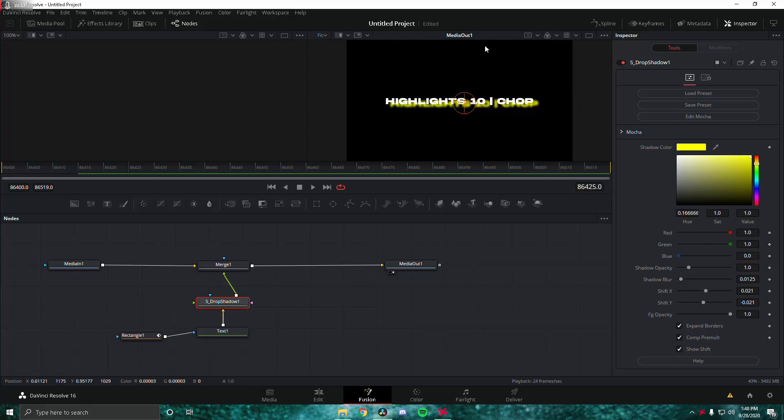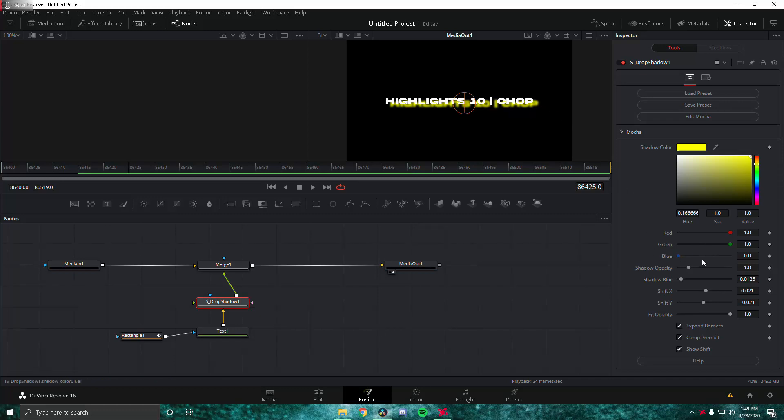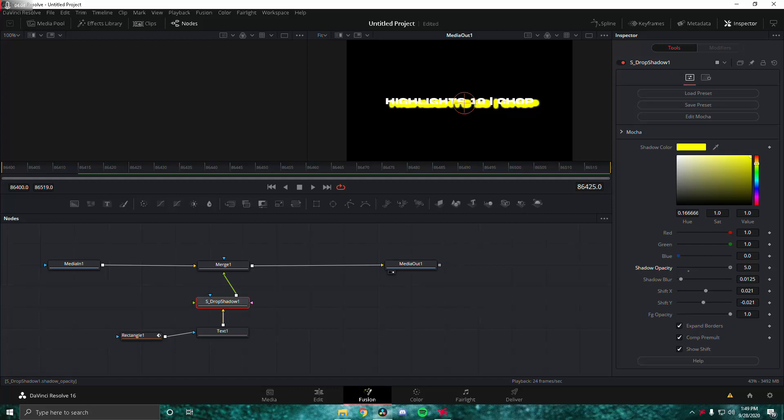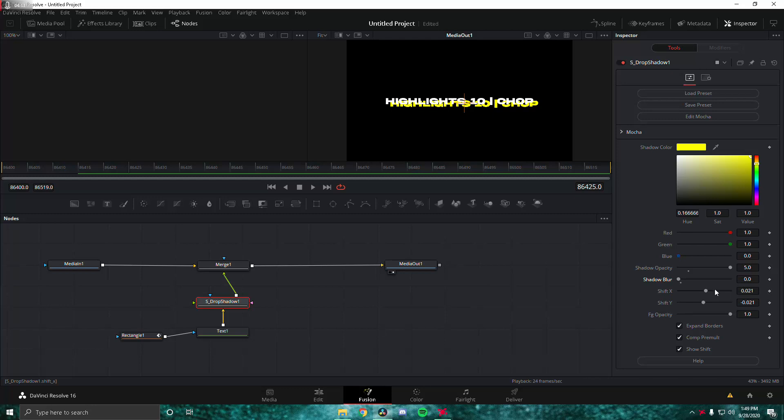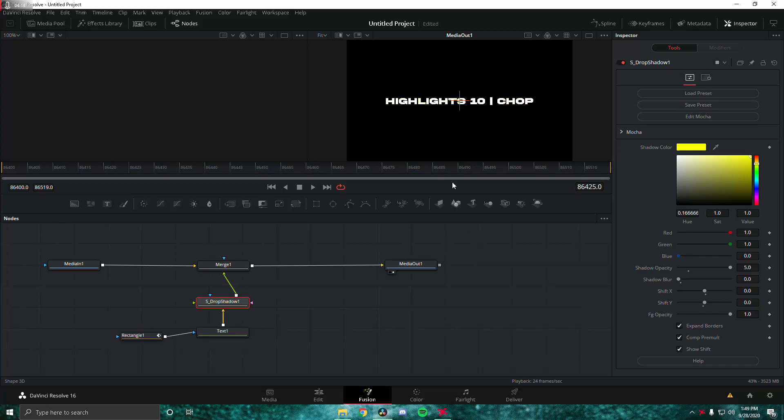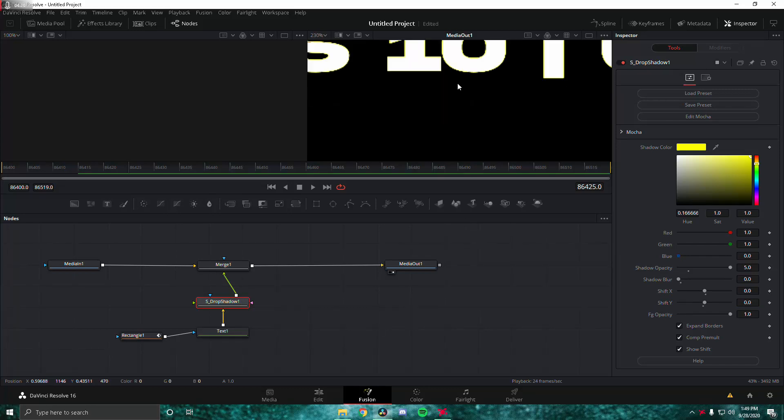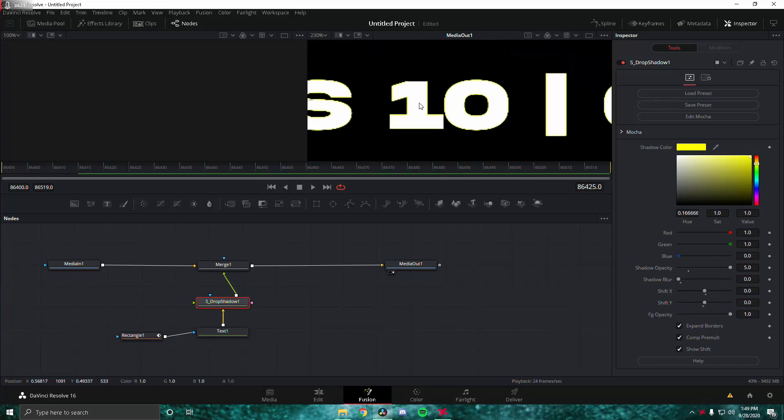Now you can see the drop shadow is there but it does not look good at all. We're going to put the shadow opacity to max and put the shadow blur to the minimum. Then we're going to change shift X and shift Y both to zero so that it is basically invisible. The drop shadow is literally on top of the text, so you cannot see the drop shadow at all.